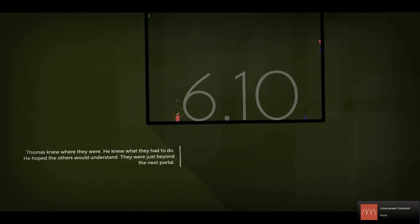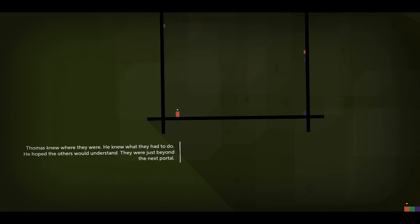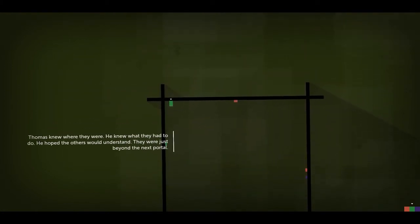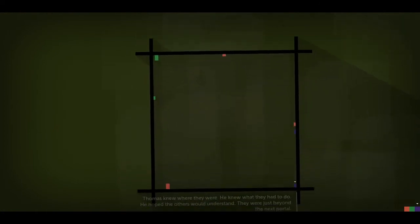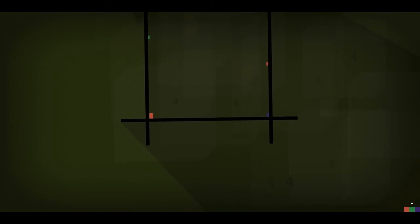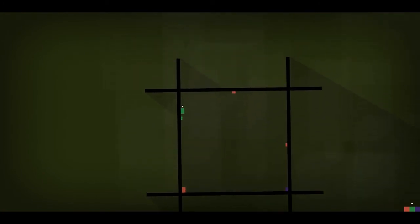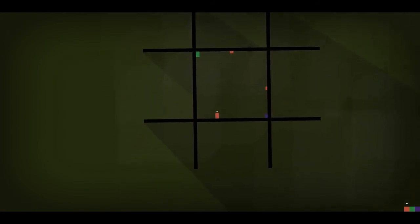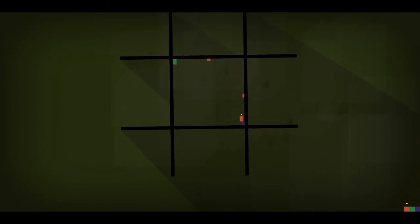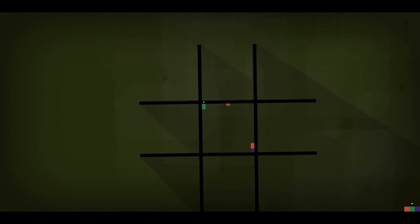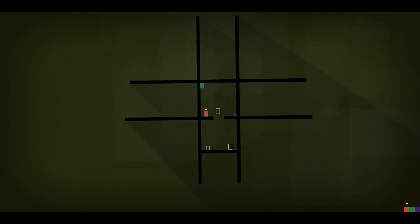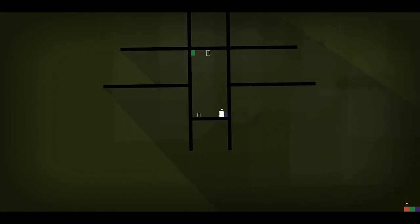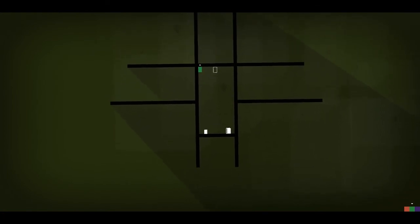Thomas knew where they were. He knew what they had to do. He hoped the others would understand. They were just beyond the next portal. Oh, tic-tac-toe. Very cool. Let's go, guys. Onto the portal.